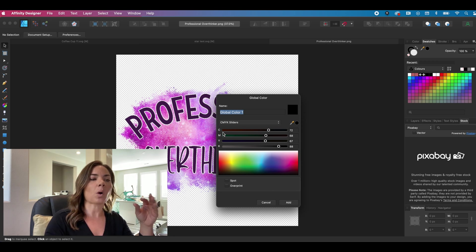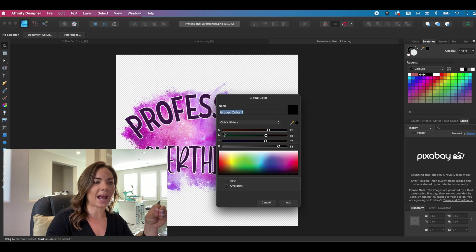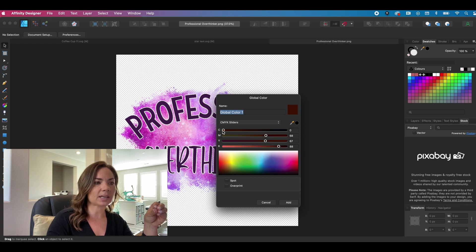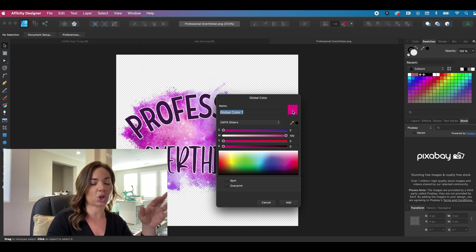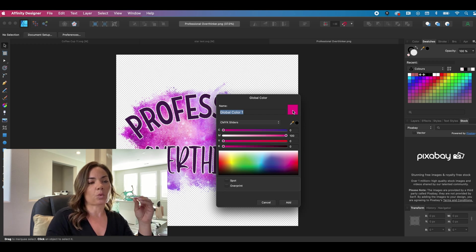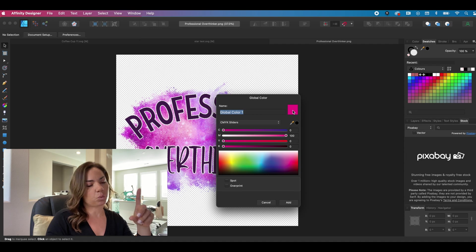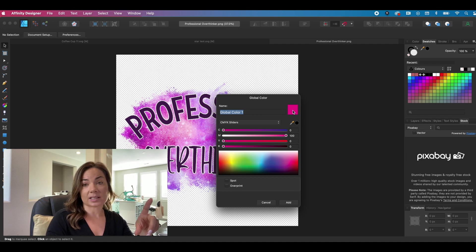So what we're doing right now is we're going to set the line. Everything needs to be on zero except magenta. Magenta, you want to be a hundred. So Roland VersaWorks recognizes this one color as the contour line. And so we want to make it that color.